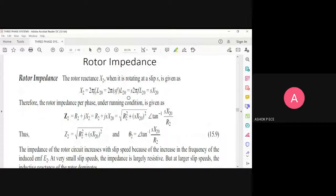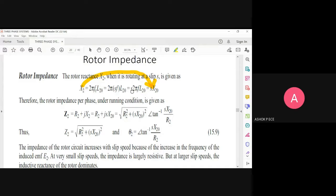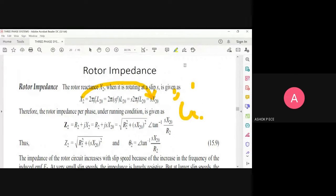The rotor winding has a reactance which is inductive, so x2 equals 2π·f·r·L2₀. When the motor is running, x2 will be equal to s times x2 naught — everything is multiplied by slip s. The inductive reactance formula is ω·L, and since ω is proportional to frequency, and frequency is multiplied by s, x will also be multiplied by s.